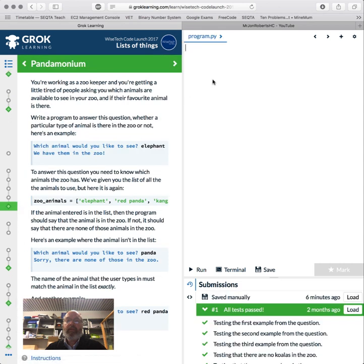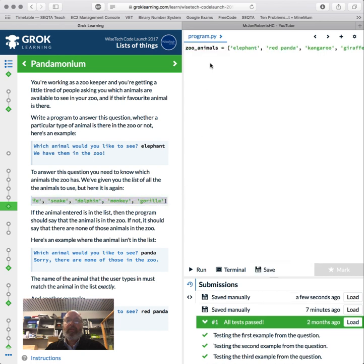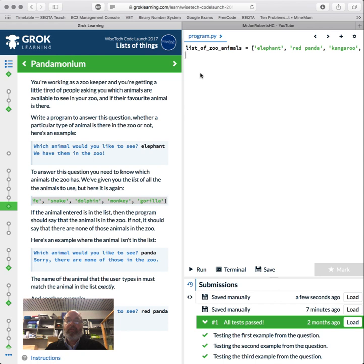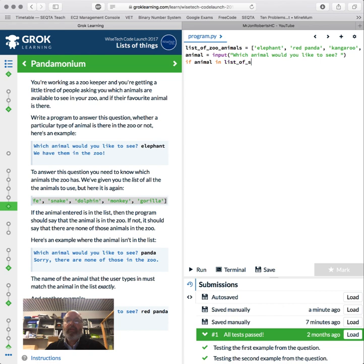We've got a zookeeper getting a little tired of people asking which animals are at the zoo. We're going to write a program to answer the question. Which one would you like to see? The elephant? We have them in the zoo. To answer the question, you need to know which animals the zoo has. We've given you a list of all the animals. So I'm going to copy that and put it in there. Zoo animals—I'm going to call this 'list of zoo animals' for clarity. We're asking which animal would you like to see. We know how to do this. Animal equals input, the question with a space in the string.